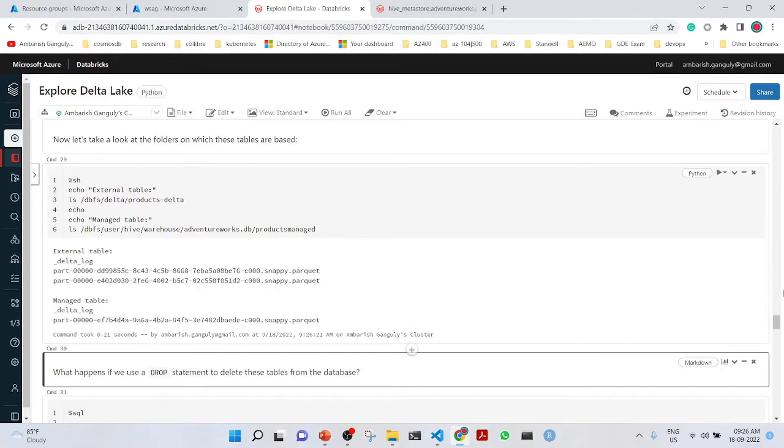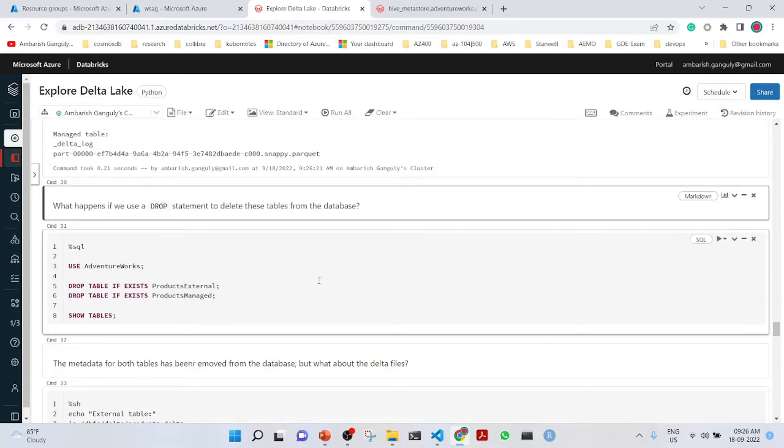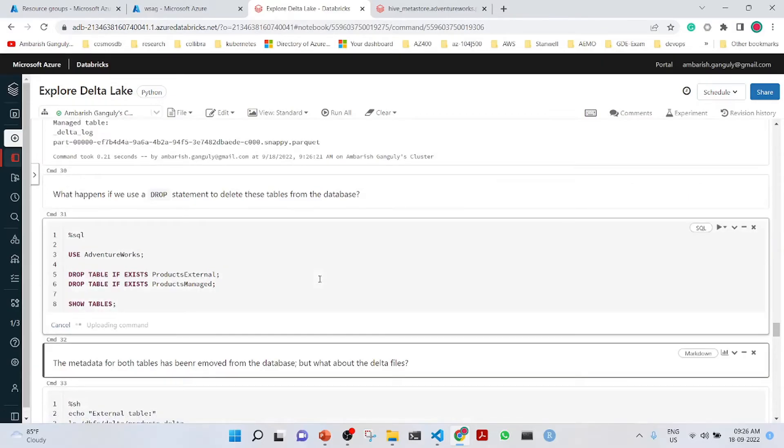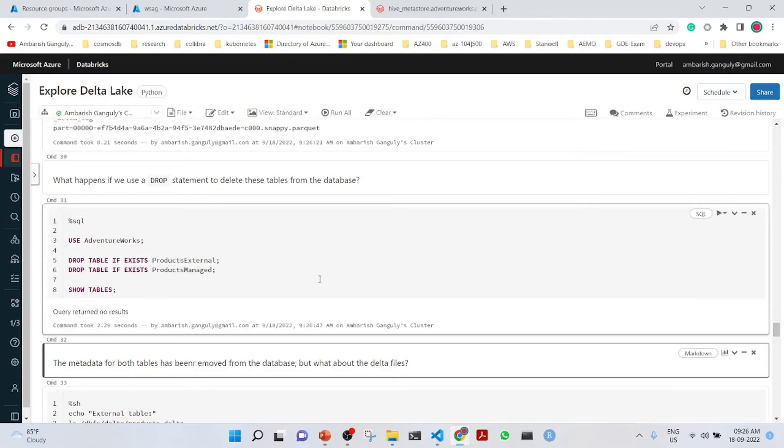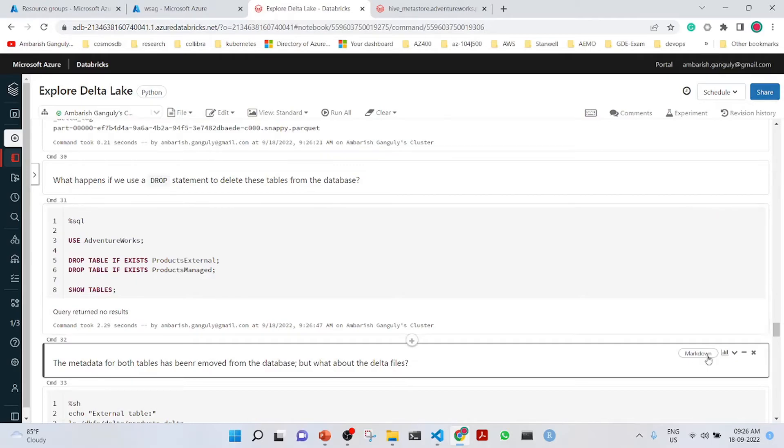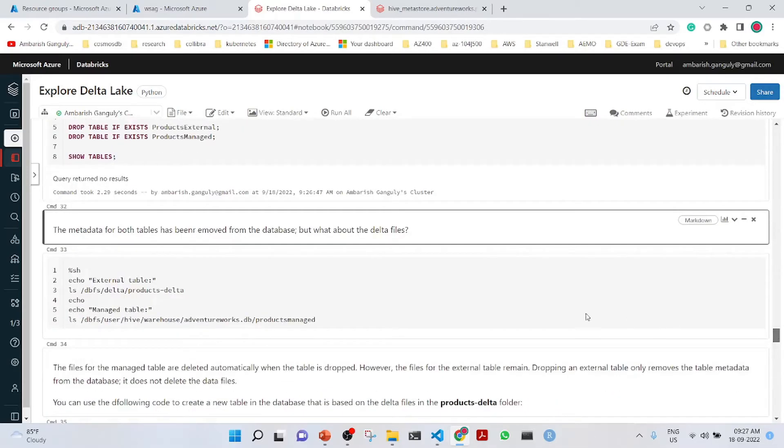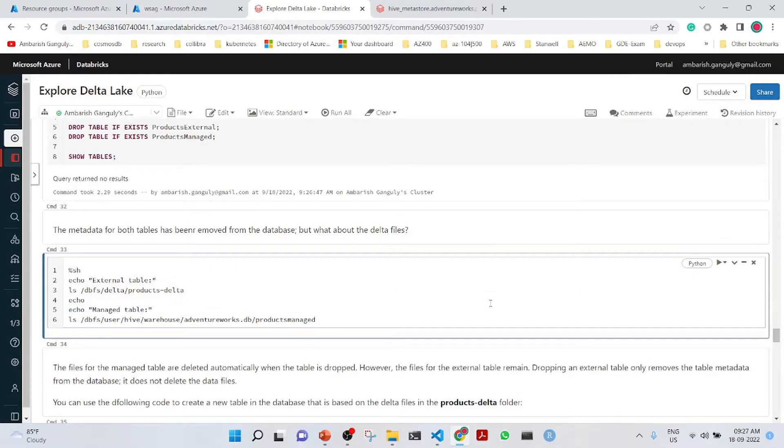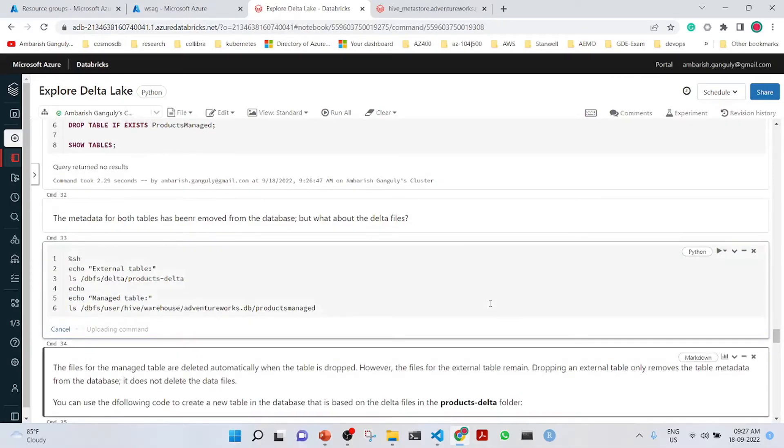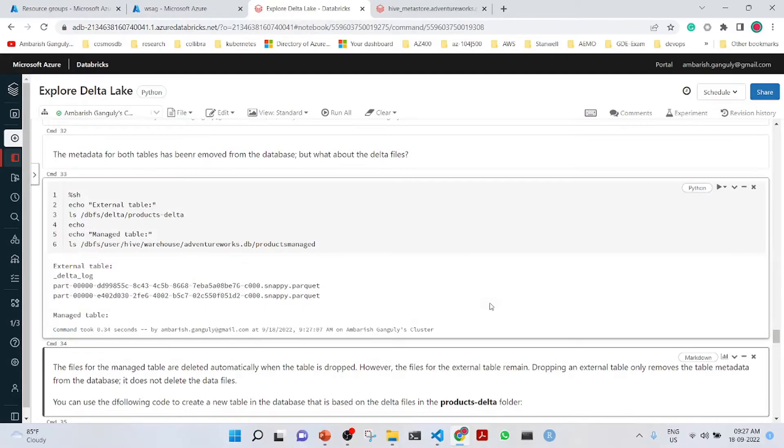Now, what happens if we use a drop statement to delete these tables from the database? If we use a drop statement, these tables will be dropped. The metadata for both tables have been removed from the database, but what about the delta files? For the managed table, there is no file left. The table has been dropped. Therefore, the files have also been deleted. But for the external table, the table has been dropped, but the files remain in the same position.